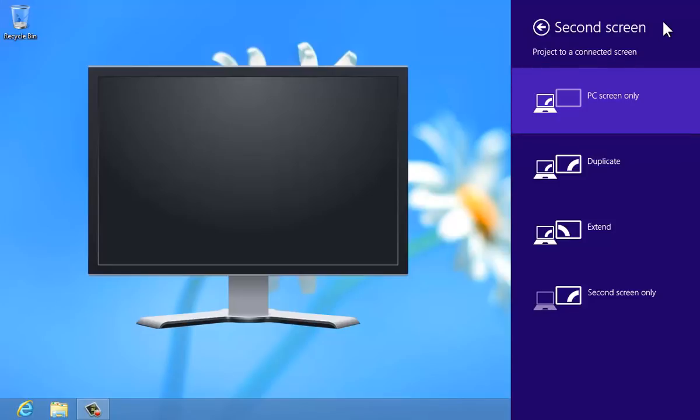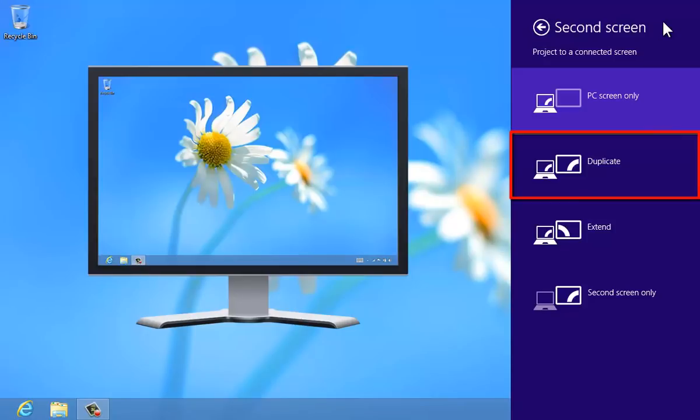Duplicate makes it so the second screen mirrors the primary display. Perfect for when you want to show others what you're seeing on your computer.